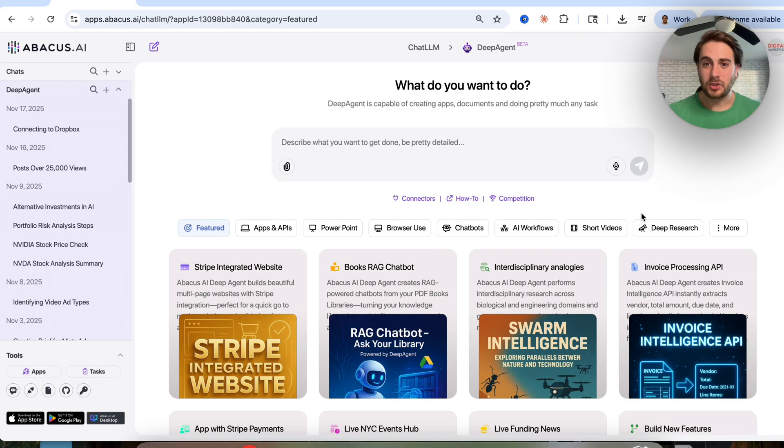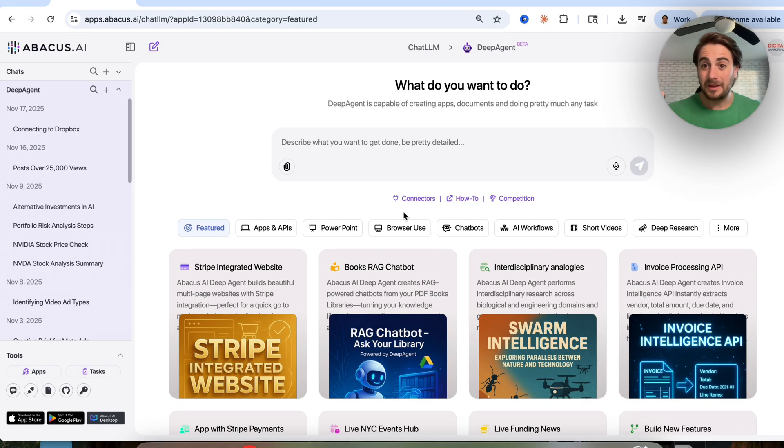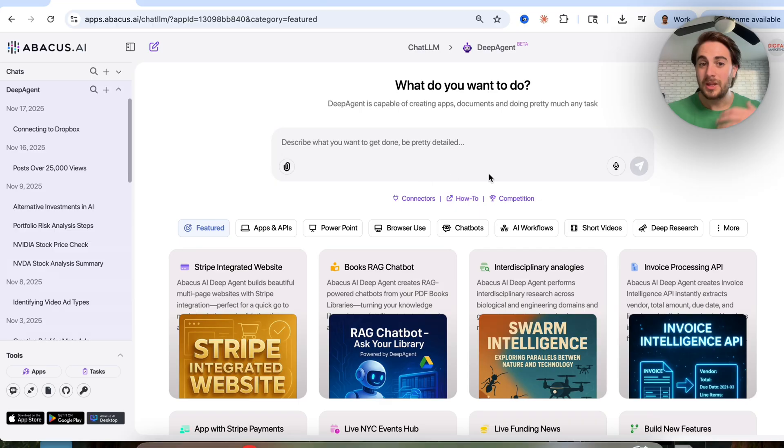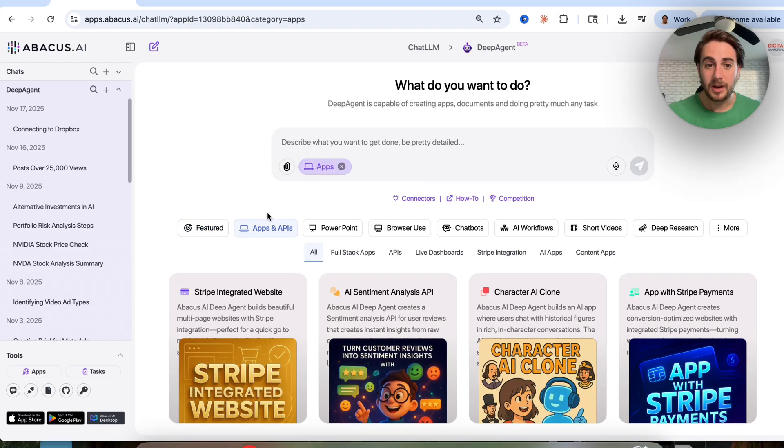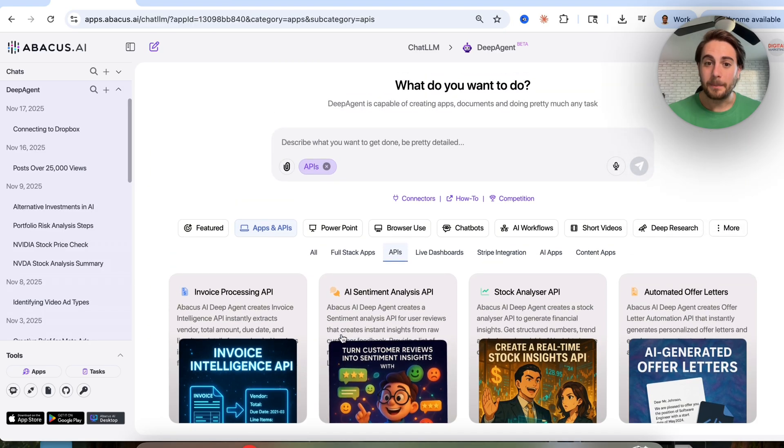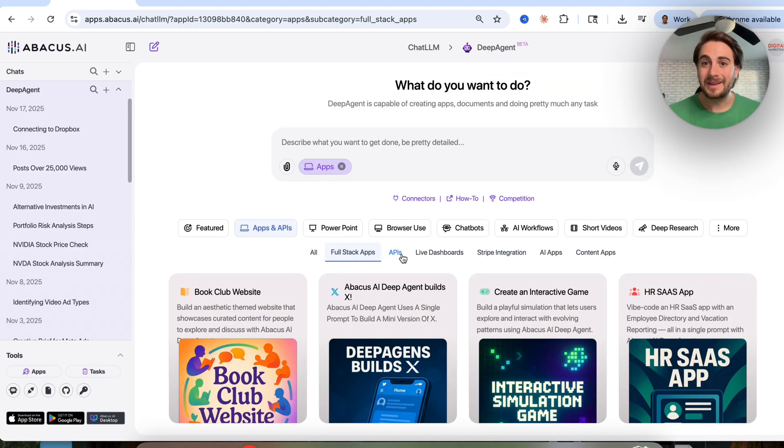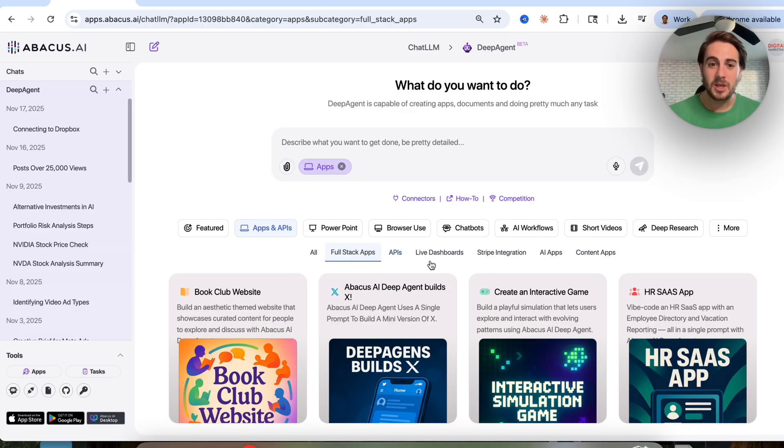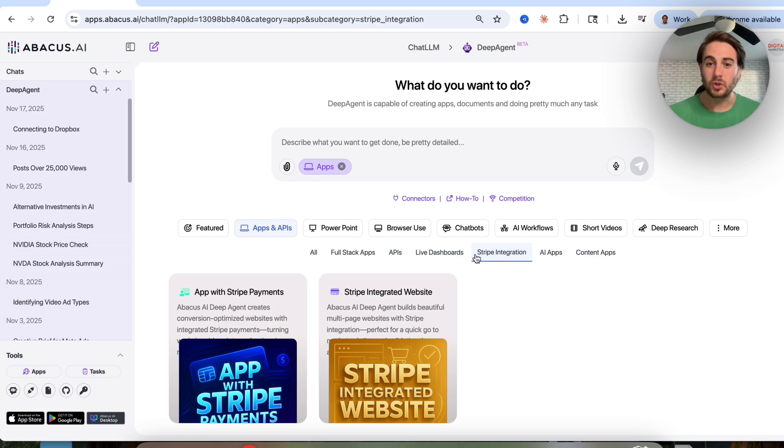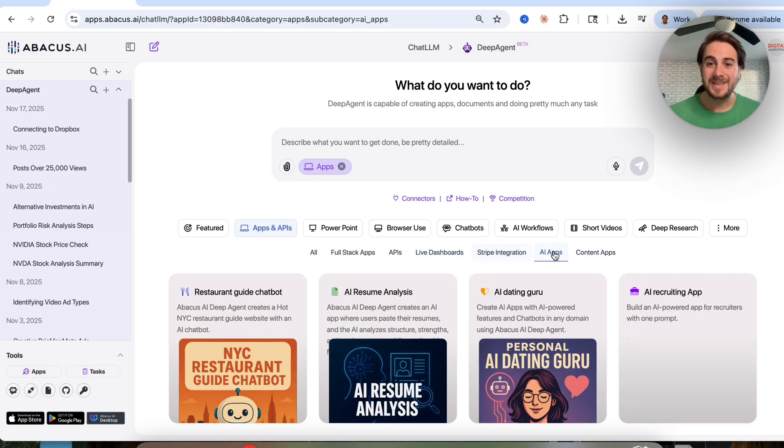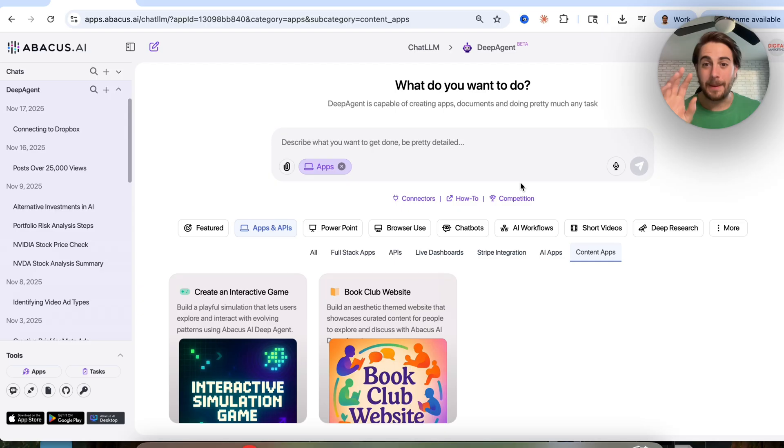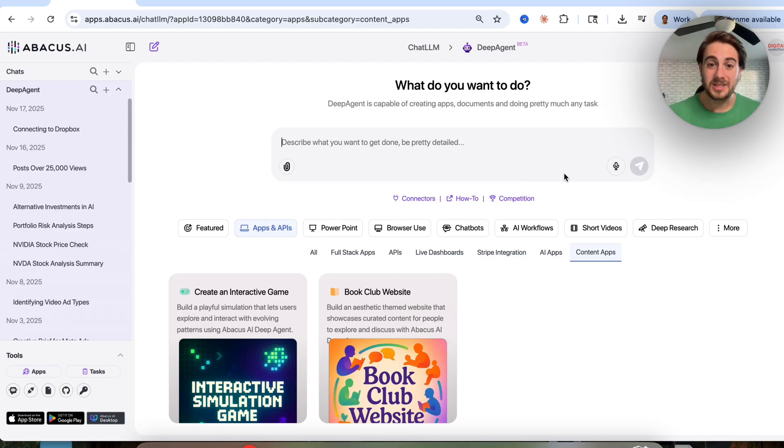And if you come over to DeepAgent right here, come over to APIs and actually come over here, you will see a bunch of other examples. Because not only can you build APIs, you could build full stack apps, you could have this build out dashboards, you could build out Stripe integrations, AI apps, content apps, the opportunities here are absolutely endless. And if you wanted to see all the other things that you're able to do with DeepAgent, you just come over here, because you could have this build out PowerPoints, you could have this use browser use, you could build out chatbots, AI workflows, you can make short form content with this.